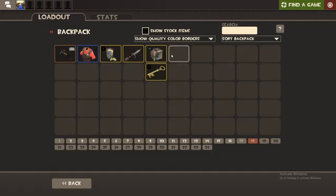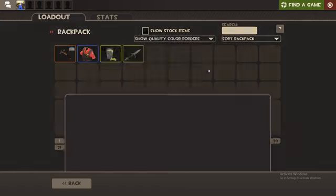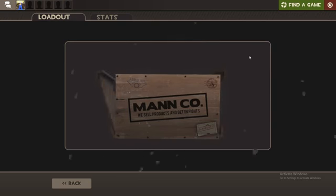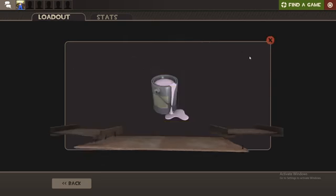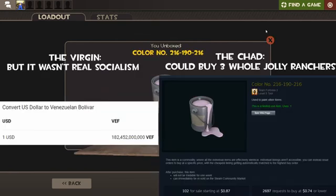Alright, let's see what we get. Oh, wow, that's horrifying. But it's still probably more than a Venezuelan dollar.